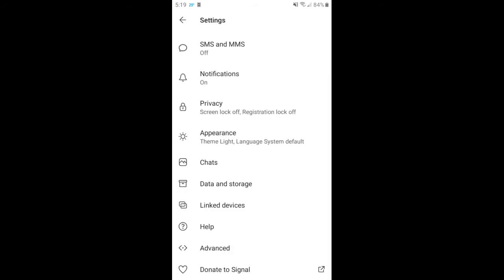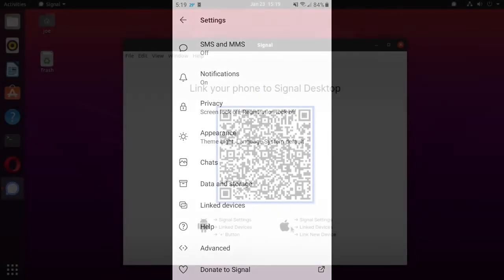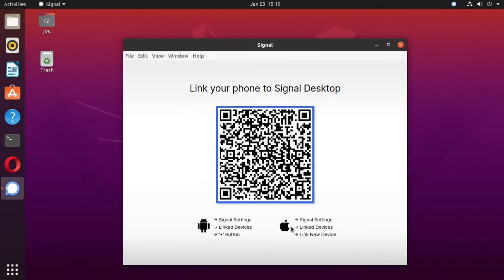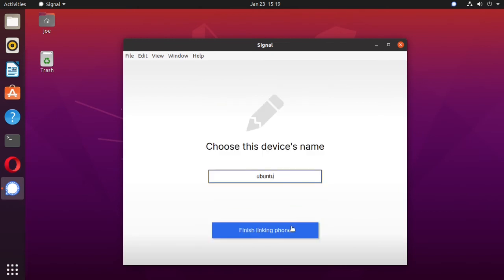Device is approved, so now you go back to your desktop, and it's going to ask you to enter a name for this device. I'm going to call mine Ubuntu 20, then click finish linking phone.